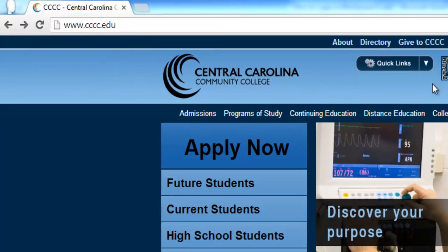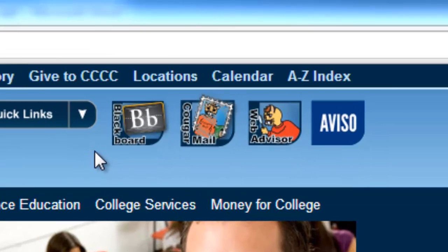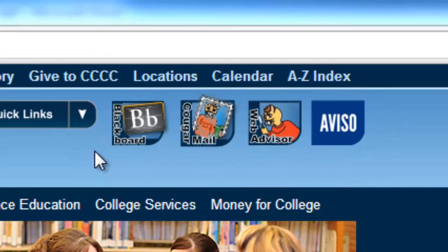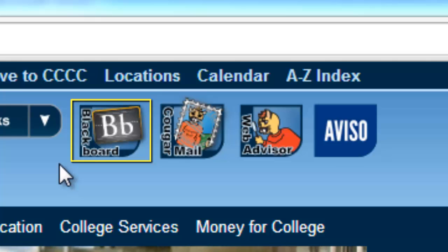Once you've arrived at CCCC's homepage, you'll notice four icons at the top right of the screen. They represent various technologies offered by CCCC to its students. Please locate the icon with an uppercase B followed by a lowercase b — it should be the first icon in the row.